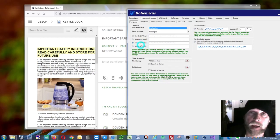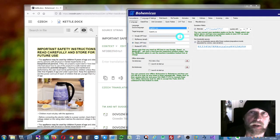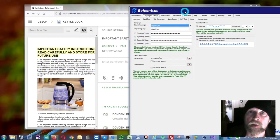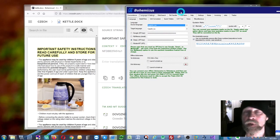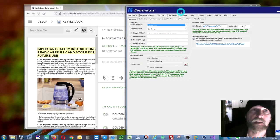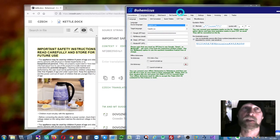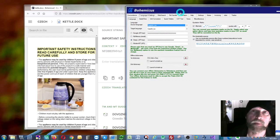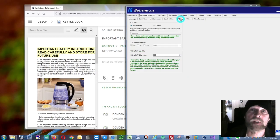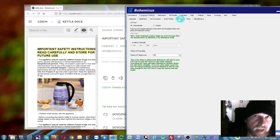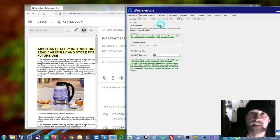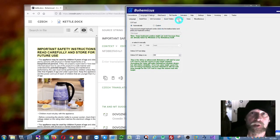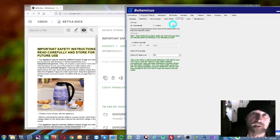The next thing is that you need to specify your CAT tool, because unfortunately Bohemicus is not able to recognize Crowdin automatically. You do that on this tab which is called CAT tool, and you need to specify it as custom.